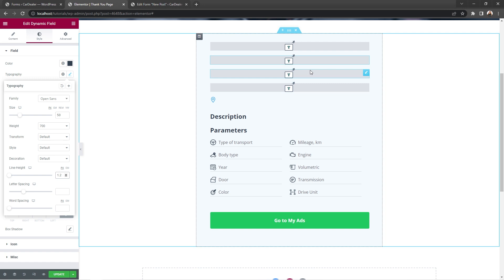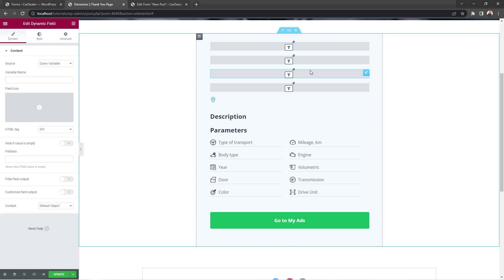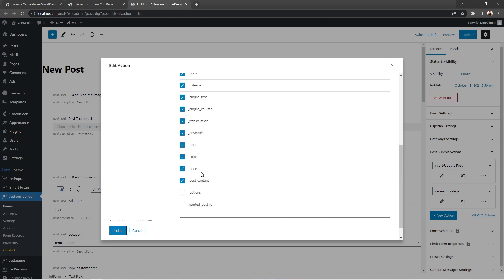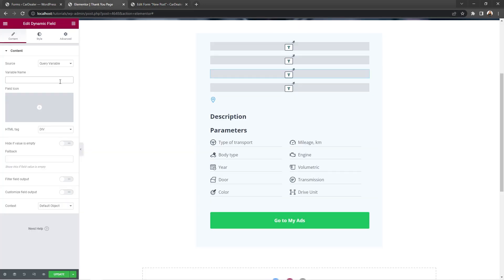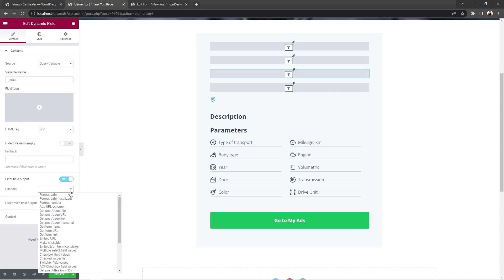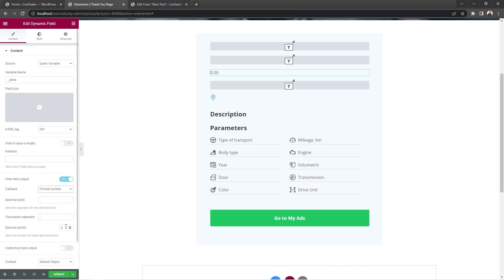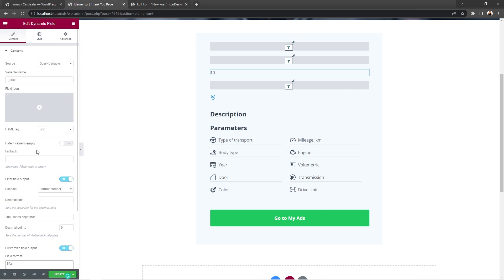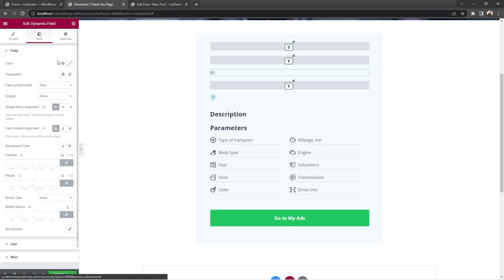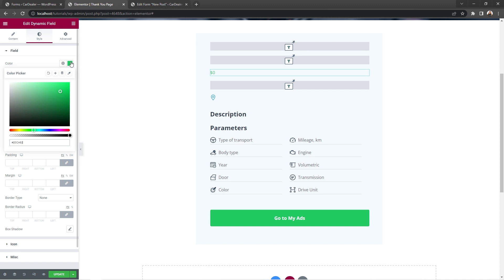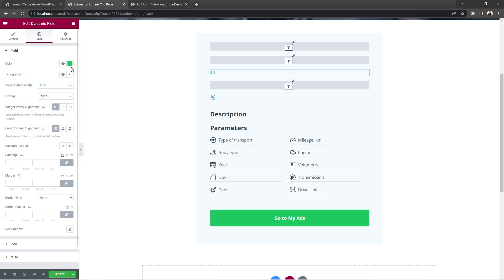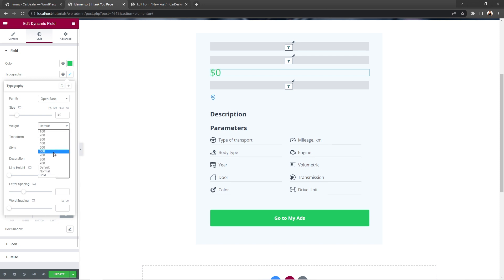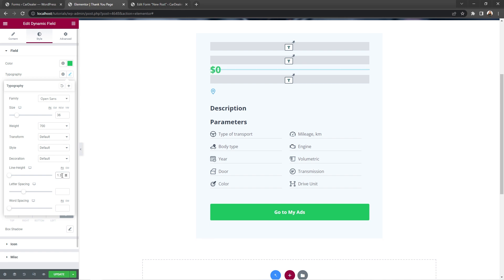So let's proceed with the price of the vehicle. Select the next dynamic field widget, go back to the form and copy price field name, and paste it into the variable name field. Good. Enable filter field output and set callback to format number, and the decimal points set zero. Then enable customize field output and set dollar sign in front of the value. Okay, now let's proceed to the style tab and set color to green, font family, open sense, size 36 pixels, weight 700, line height 1.3.